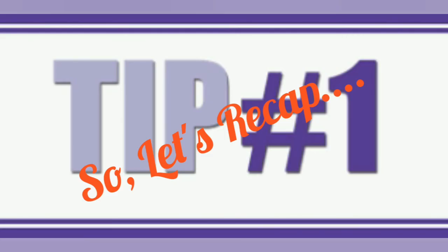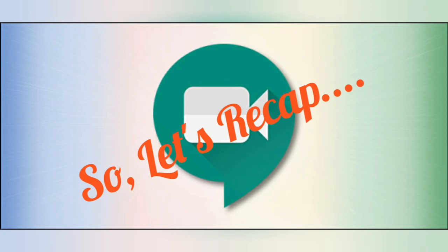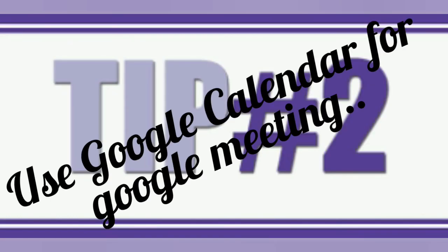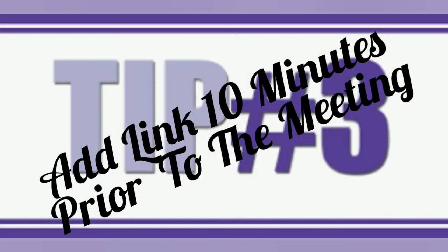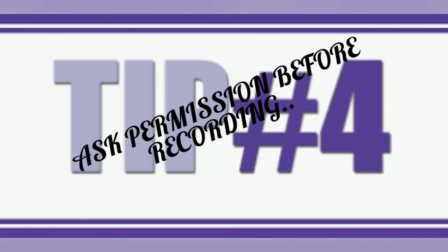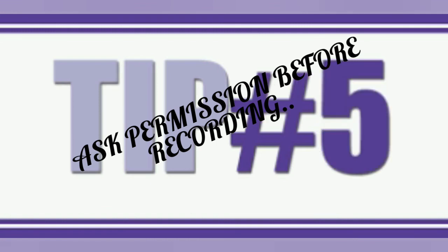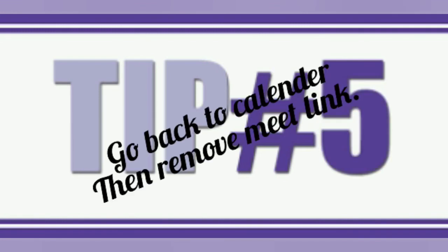So let's recap. First tip, use your Google Calendar. Second tip, add link 10 minutes prior to your Google Meeting. Third tip, only give permission to the participant. And tip 4, ask permission before recording.